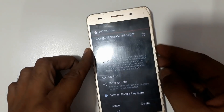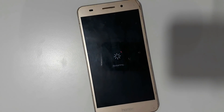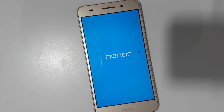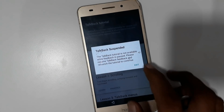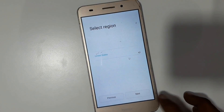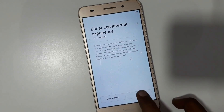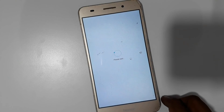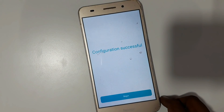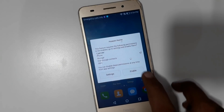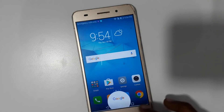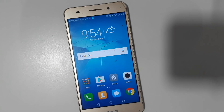Now just restart your device. Now the TalkBack is off. The next step for you.